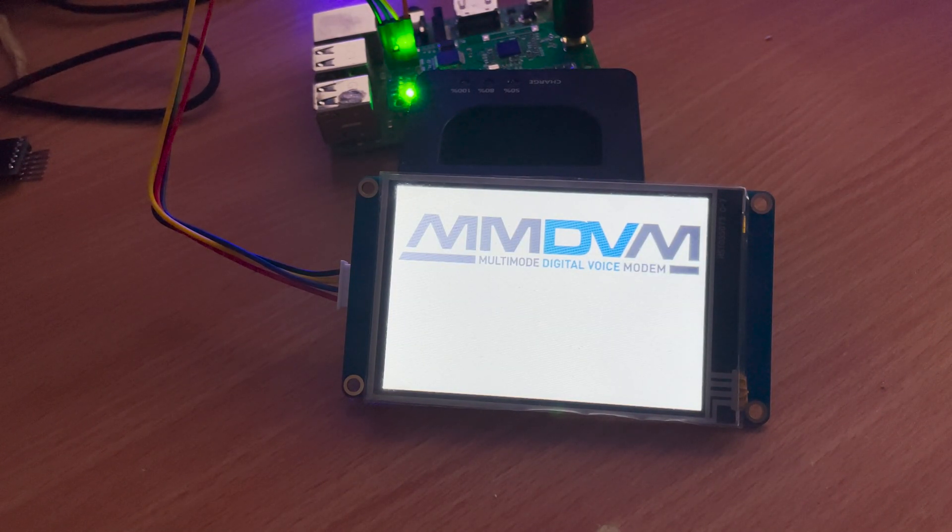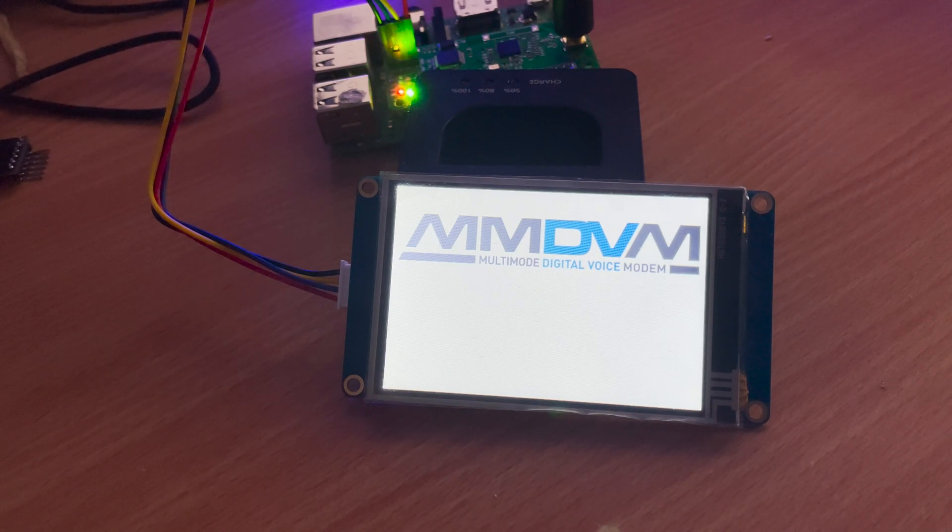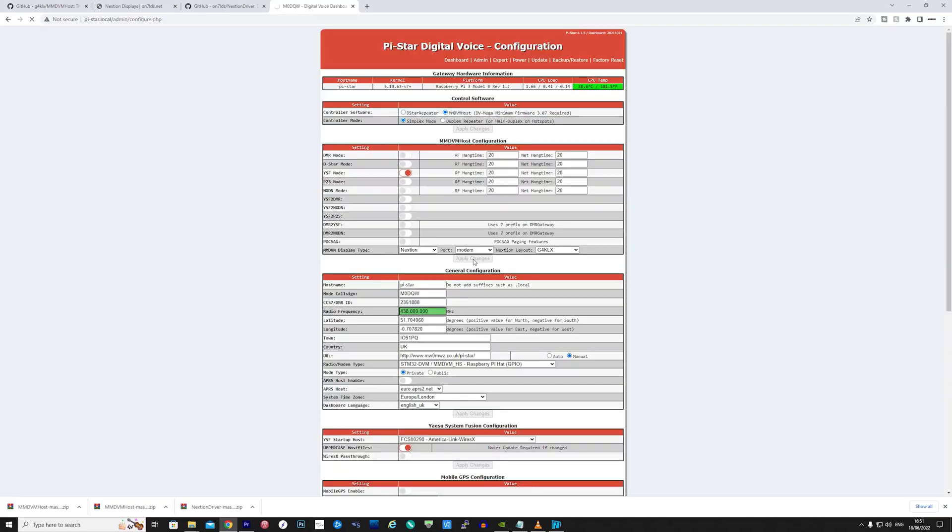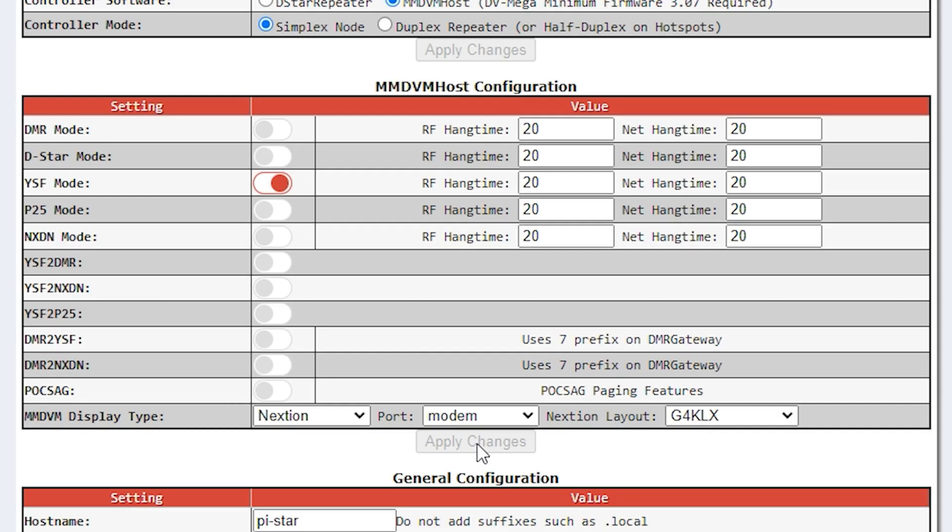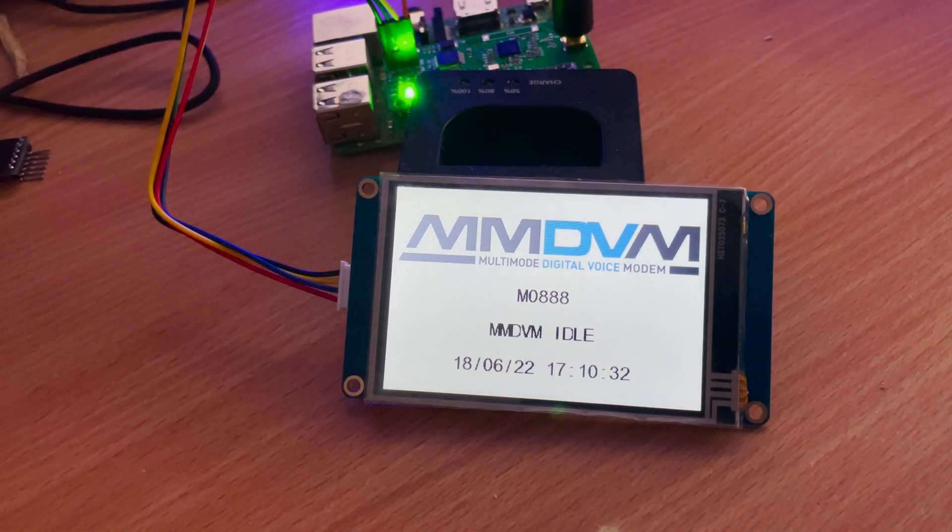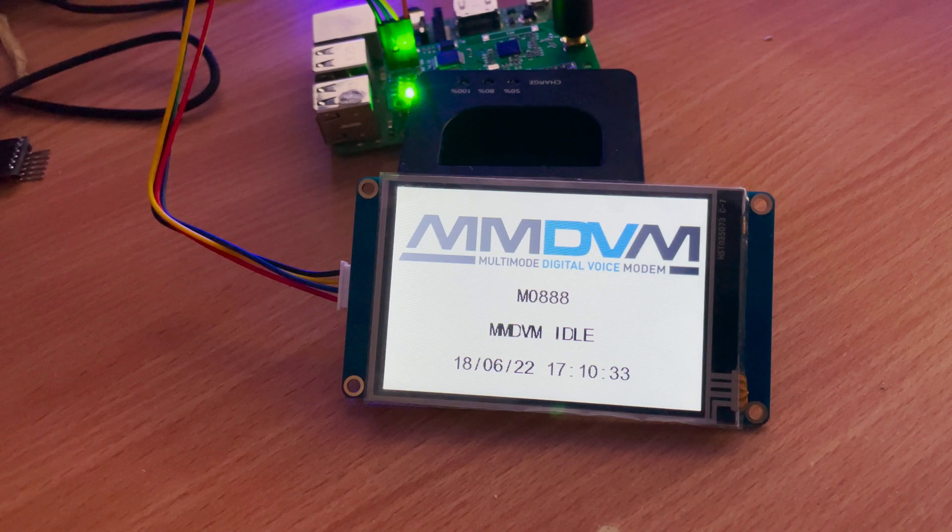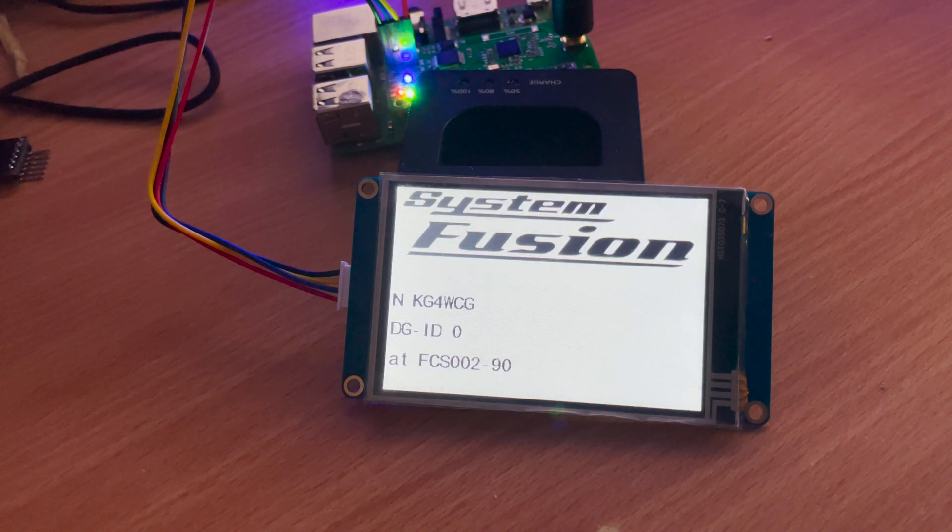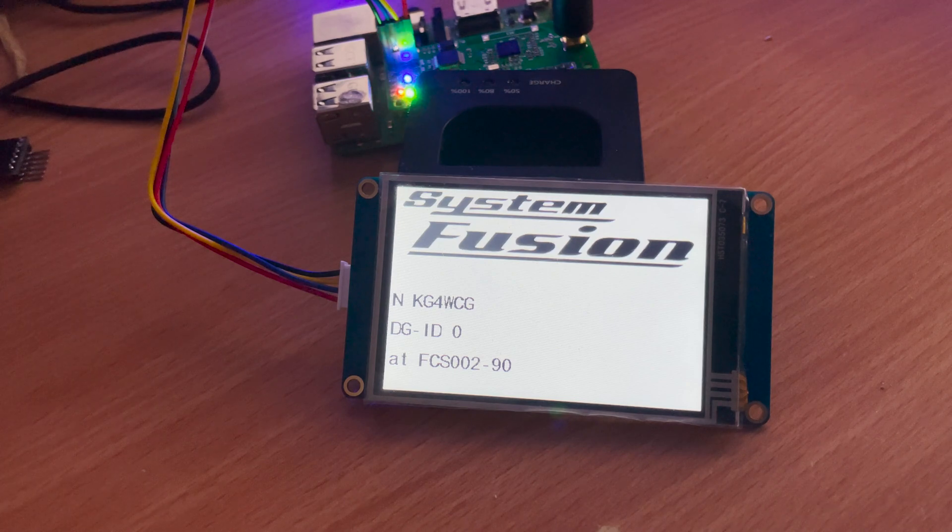Now unless you've already set this up in Pi-Star, the display won't do anything just yet. On the configuration page under MMDVM configuration, you'll notice a display setting. Change the MMDVM display type to Nextion, the port to modem, and the Nextion layout to G4KLX, and then click on apply changes.